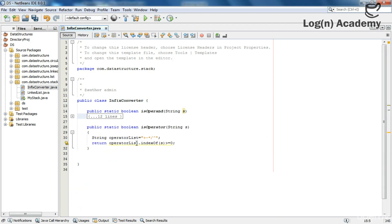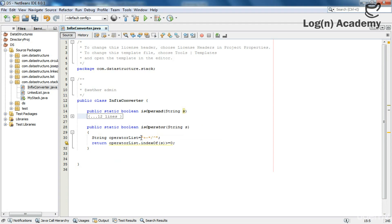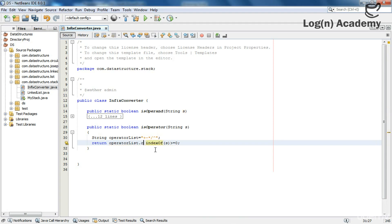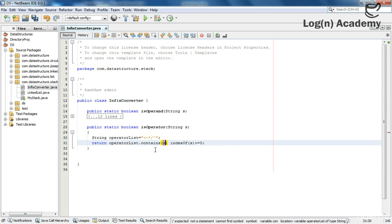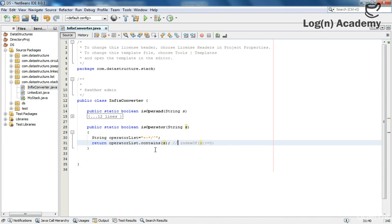For the operator check, I am checking whether that operator is one of the expected characters. I can also use 'contains' here — it would be simpler.